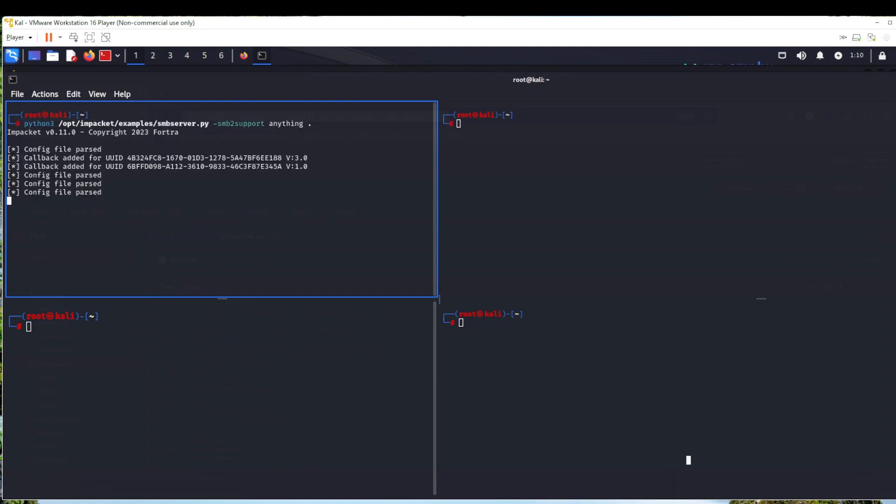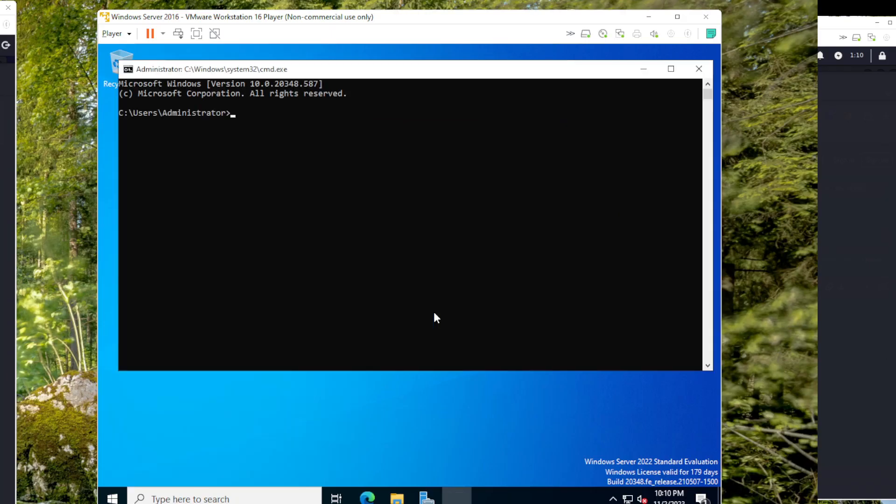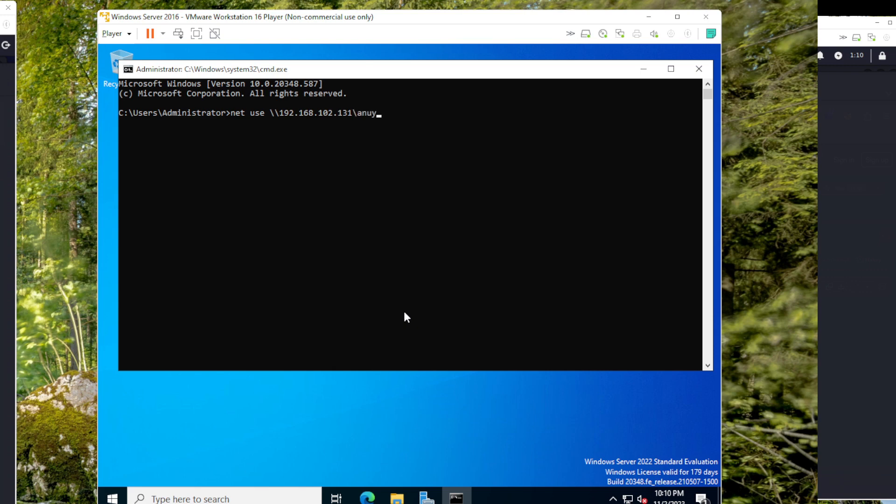Now quickly jump to Windows. Here I will open command prompt and it's as simple as using net use. Our Kali machine's IP which is 192.168.102.131 slash anything is the share, and that's it. Net use enter, now it shows the command completed successfully.